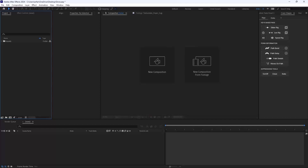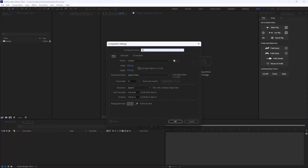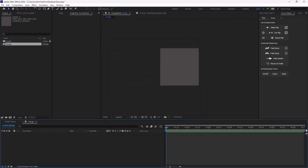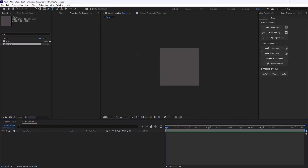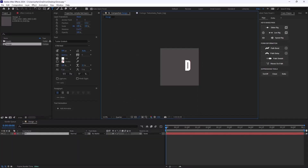I'm going to start with making a new composition. I'm going to call it Design. The width and height is set on 9020, which is fine, and the frame rate is on 24 frames per second, and then I'm going to hit OK. Now I'm going to go towards my Type tool and write the word Dope.